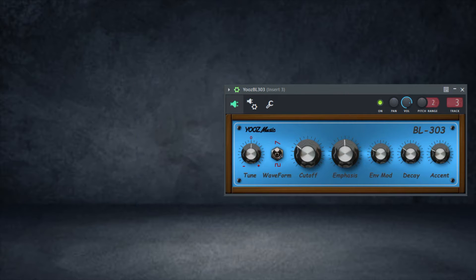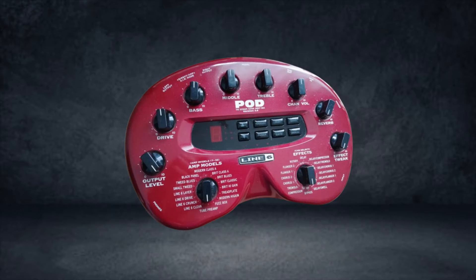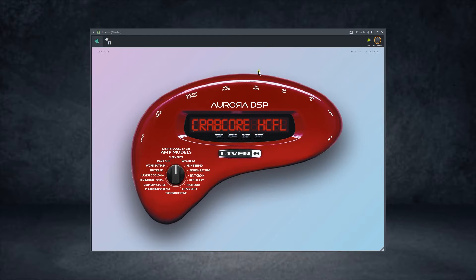The first on this list is Lever 6 by Aurora DSP. Aurora DSP gave out Lever 6 for free, and this plugin is a free amp sim VST that simulates the Line 6 POD 2.0. Let's check it out — looking at the UI, it's an interesting one.